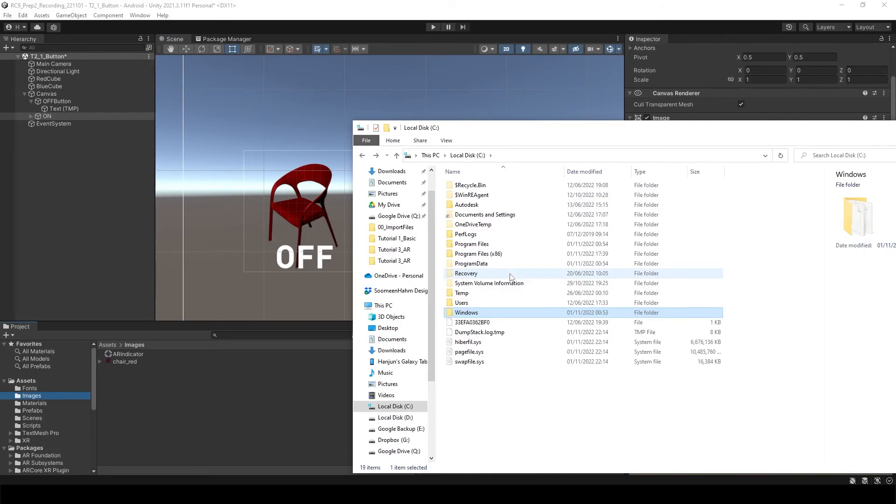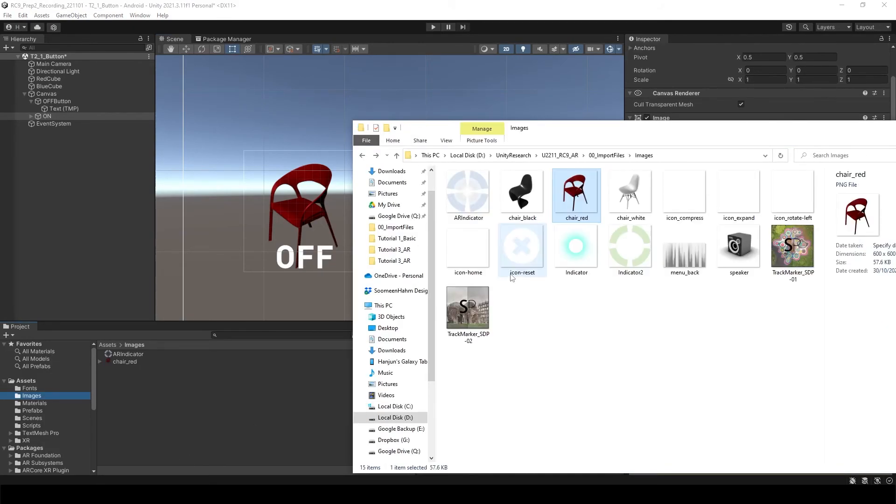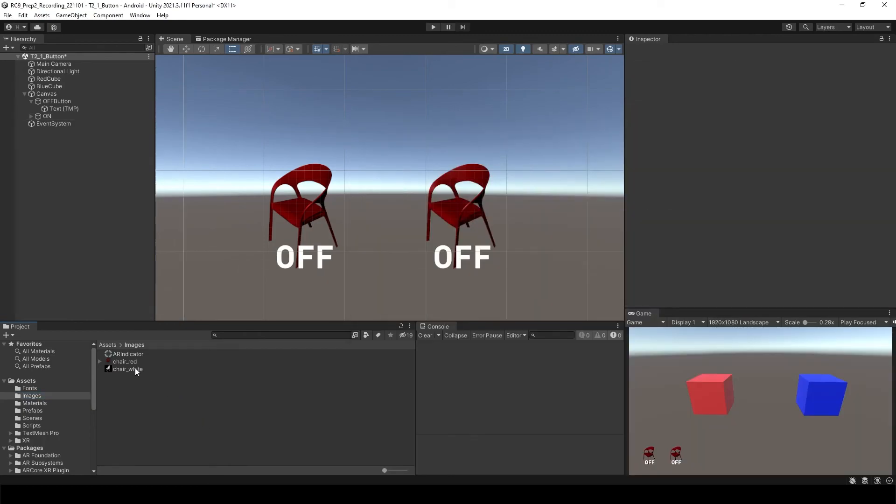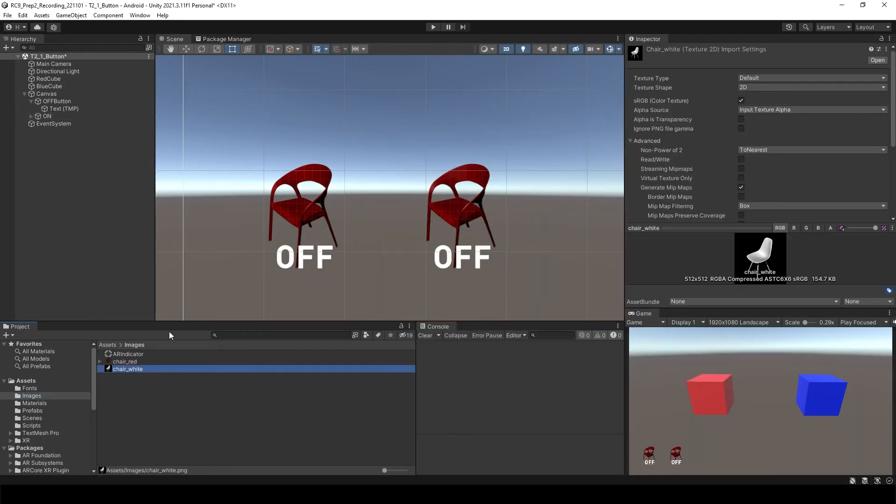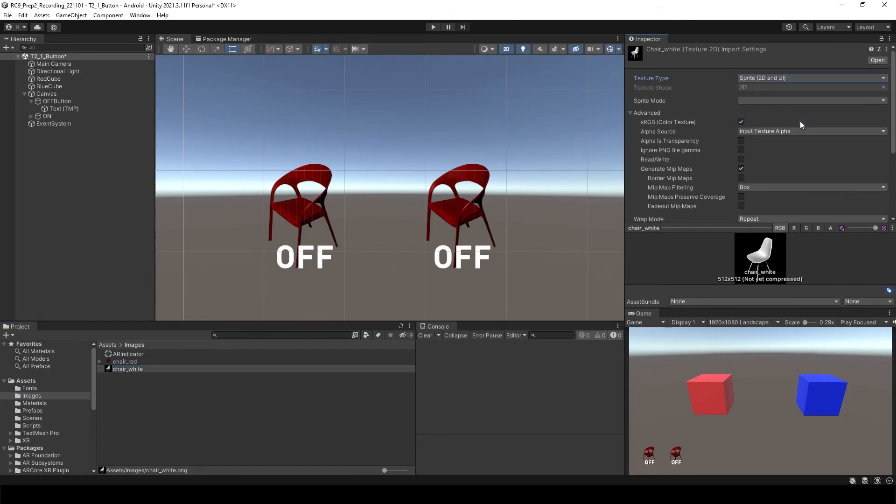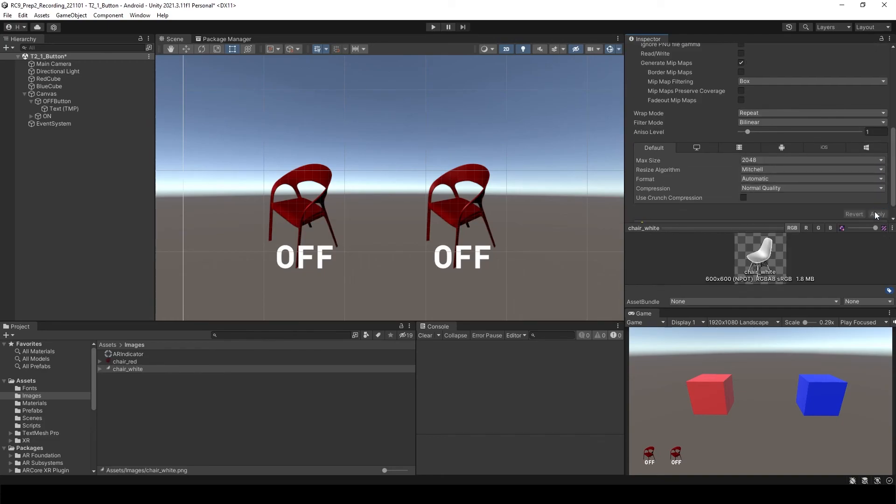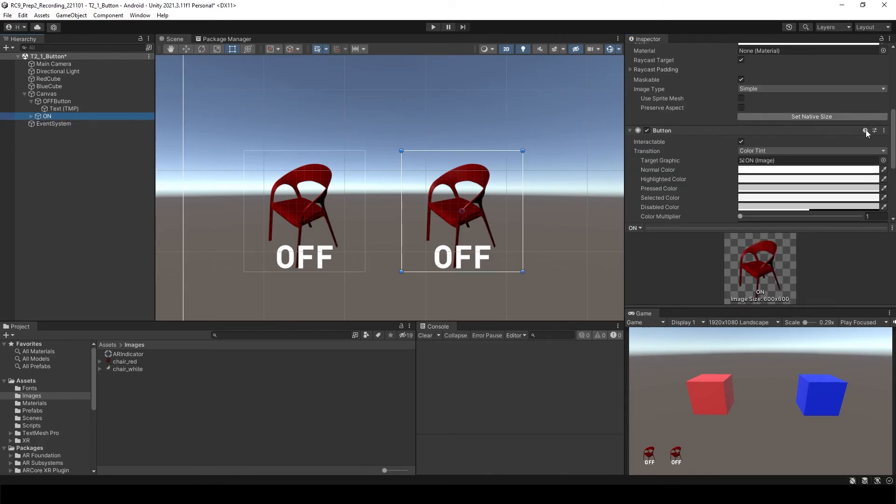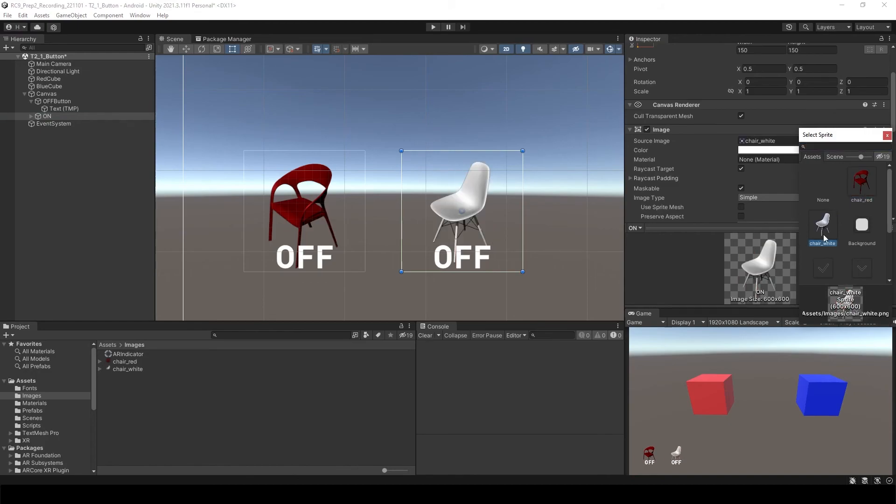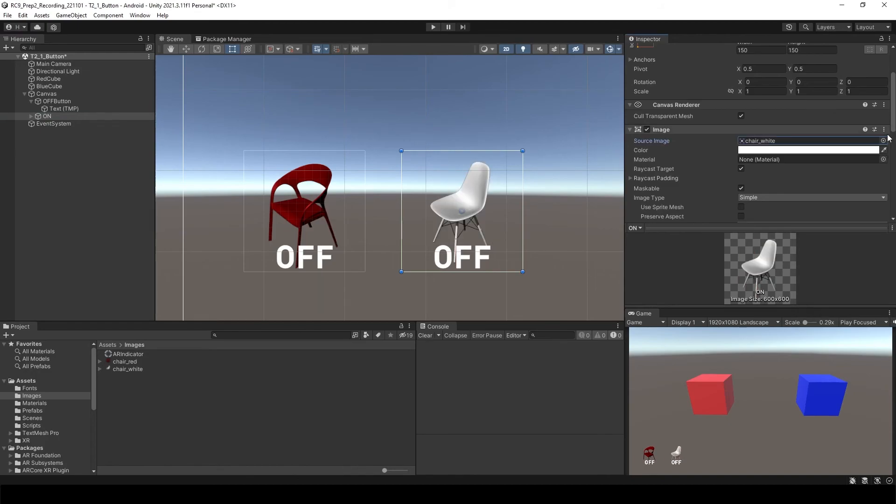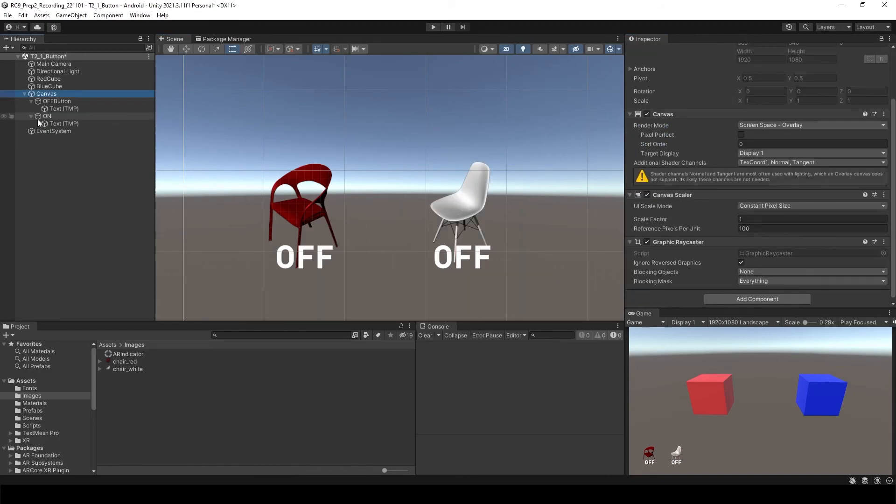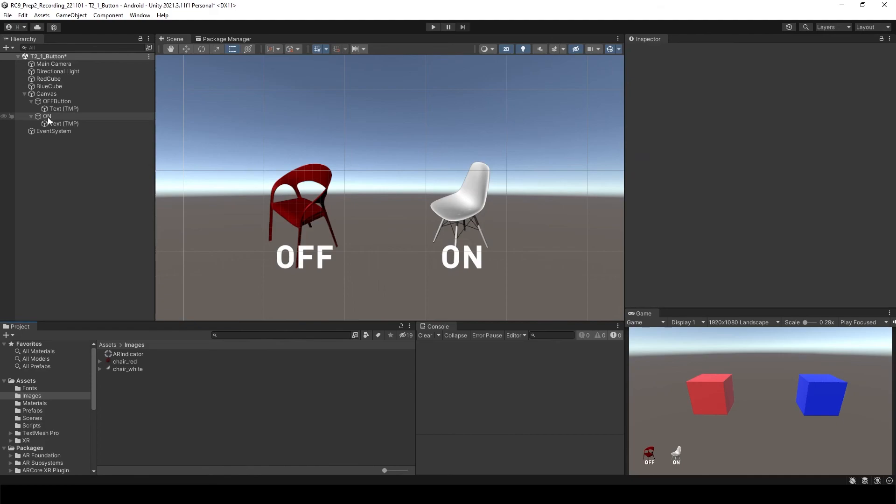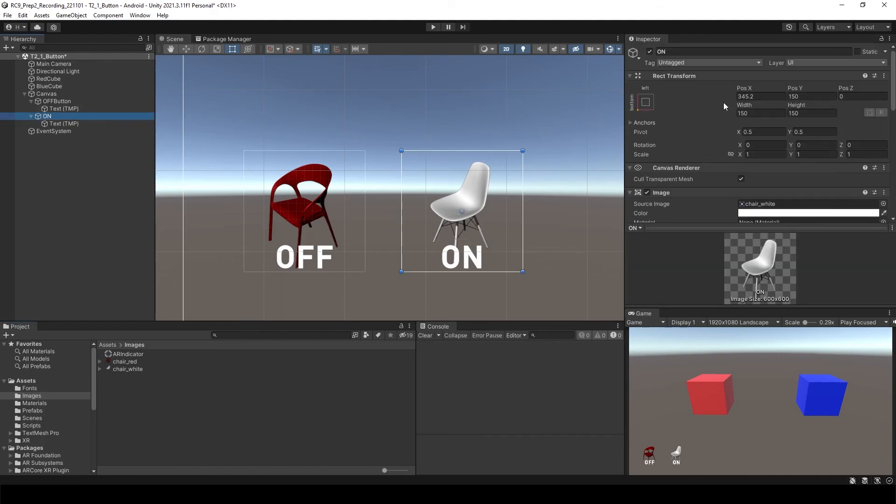Let's change the image. This time I'd like to use white chair to turn on, so I drag it again, select it, change to sprite and then single mode and enable Alpha is Transparency and apply. After that, select the button again, select this button and select chair white. I'd like to change the text to ON this time.